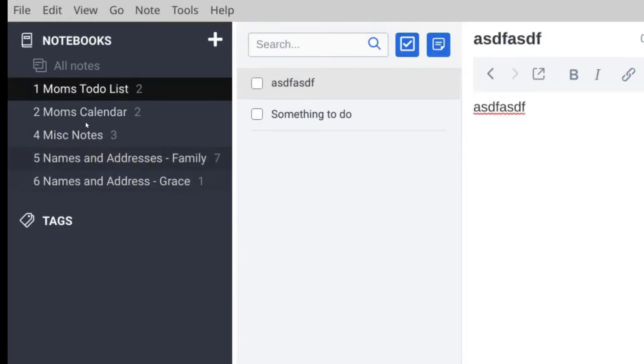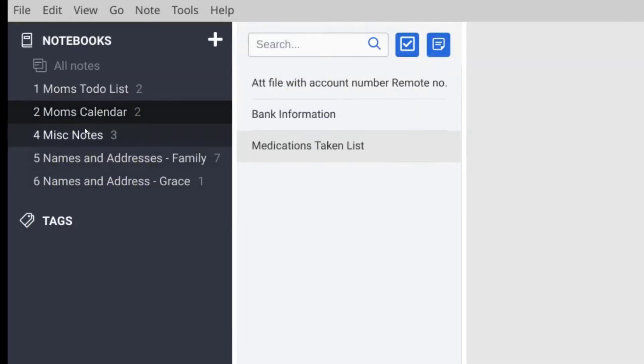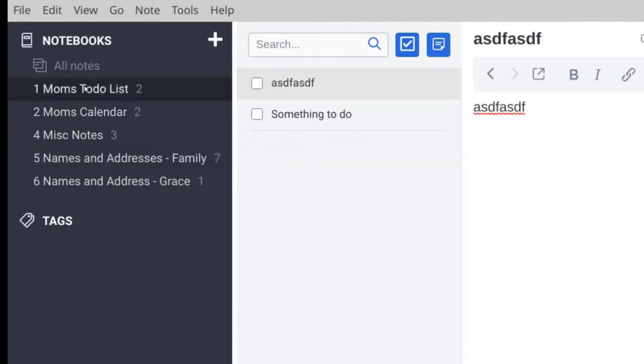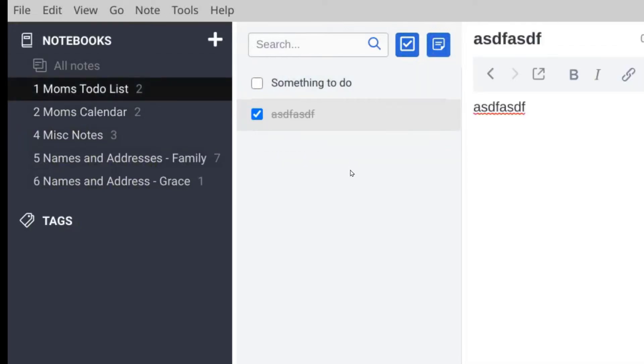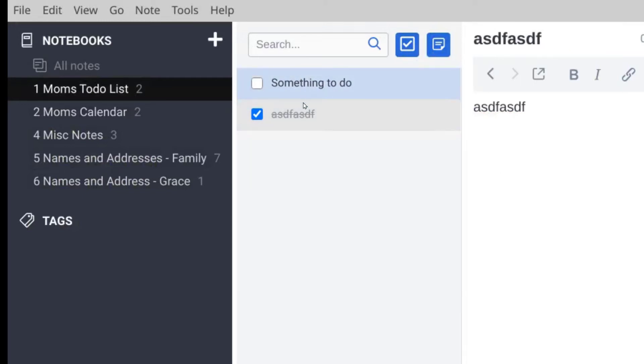Now if I move on to something else, then I can come back up here to the to-dos. Once I've already done them, if I want to, I can hit the checkmark and it'll make it go down to the bottom and put a line through it automatically.